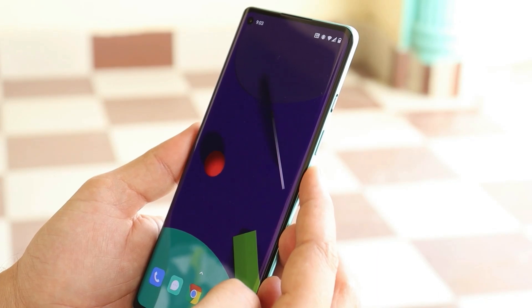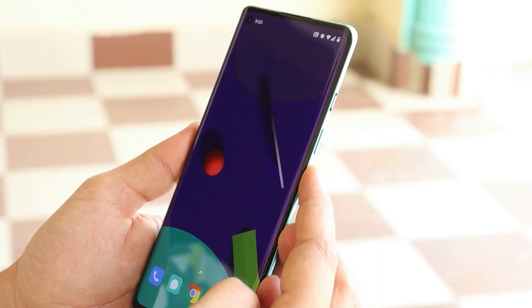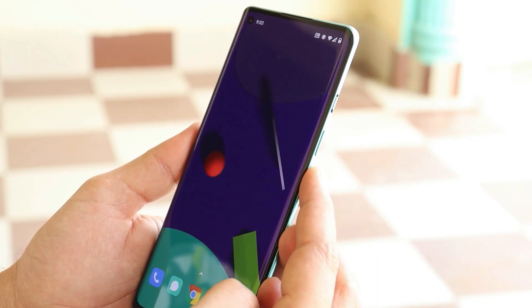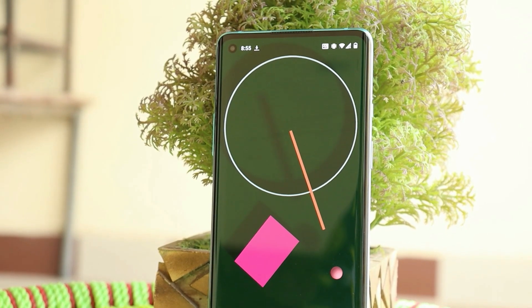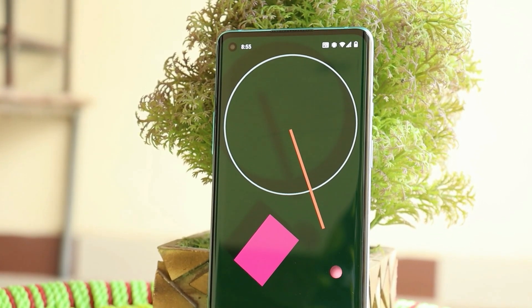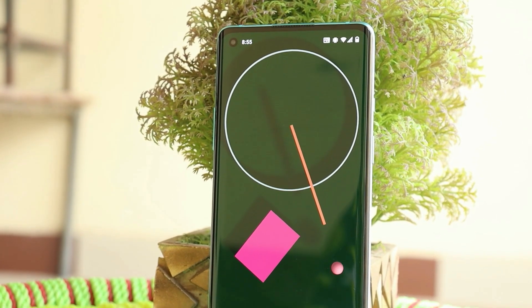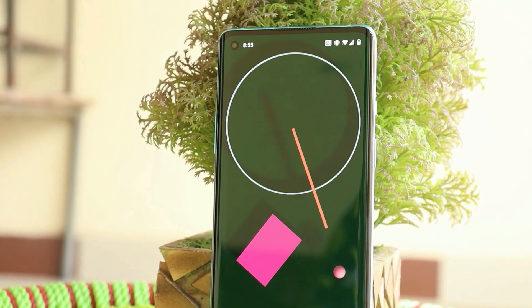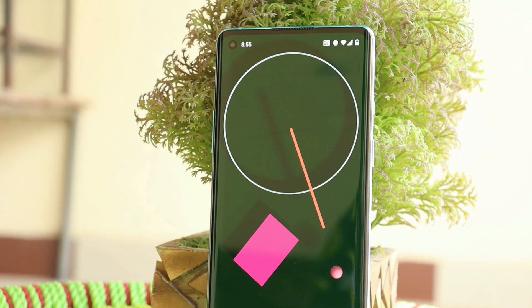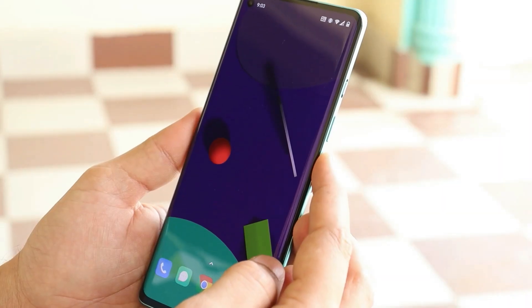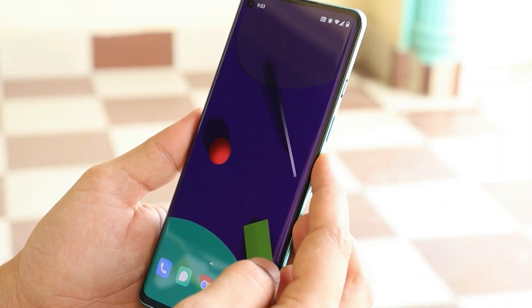Recently we made a video on installing Google Pixel 5 live wallpapers on any Android device. But there is a hidden live wallpaper on Pixel devices. In this video we will show you how to install that hidden live wallpaper on any Android device running Android 7 or above.